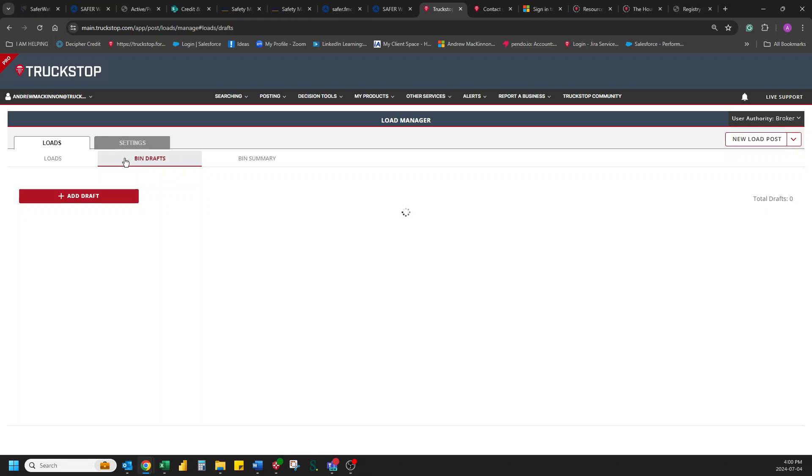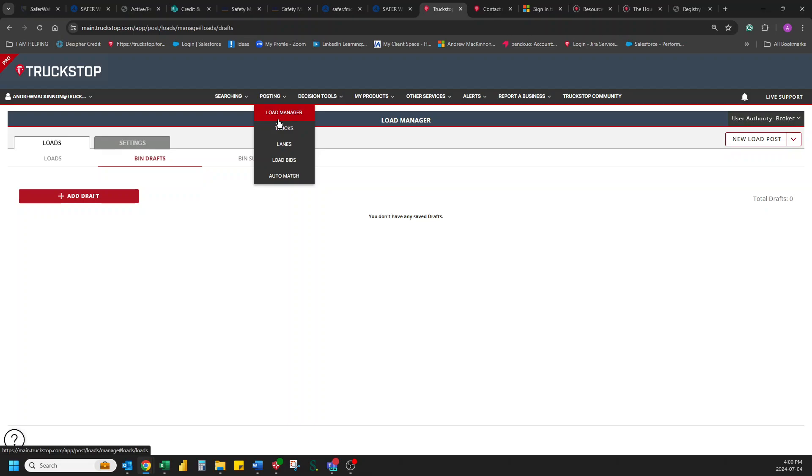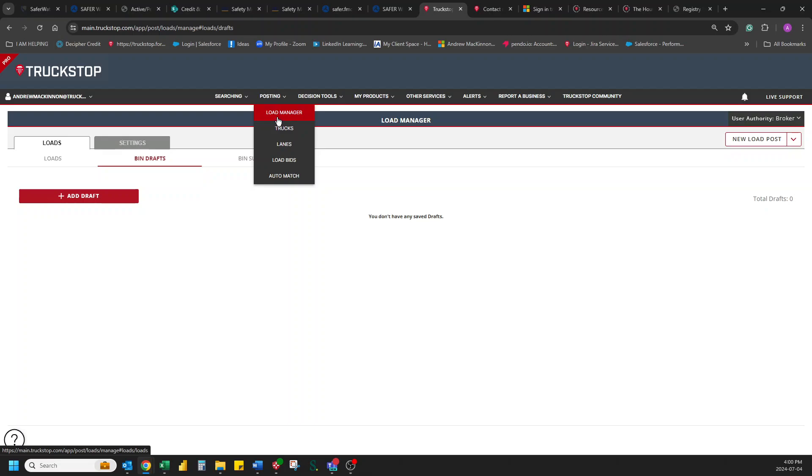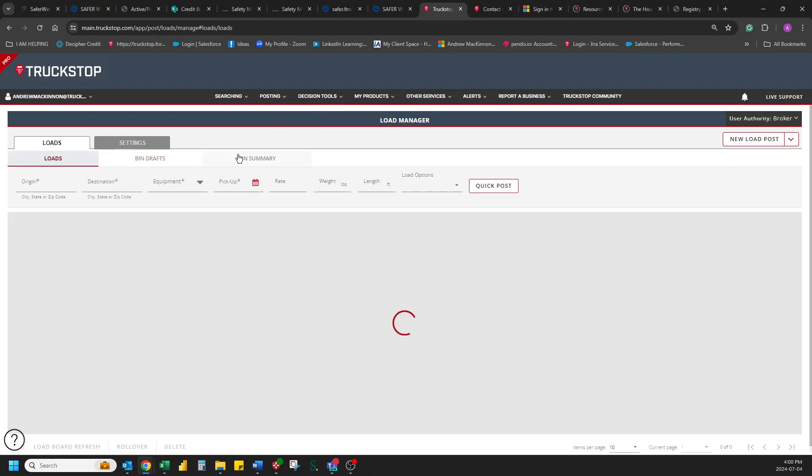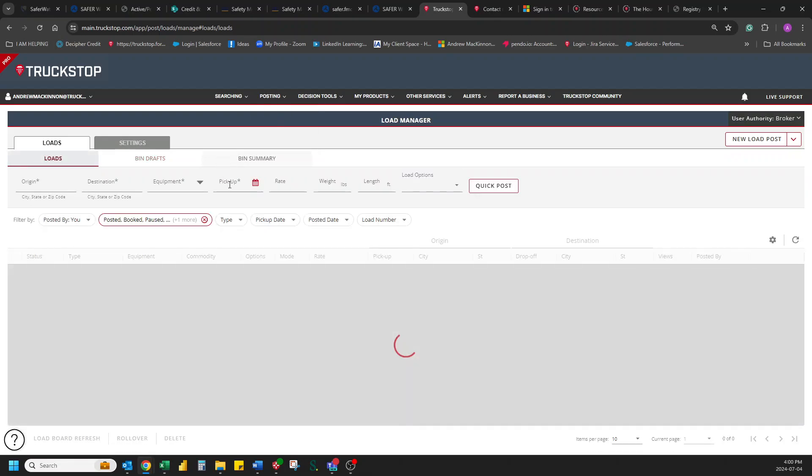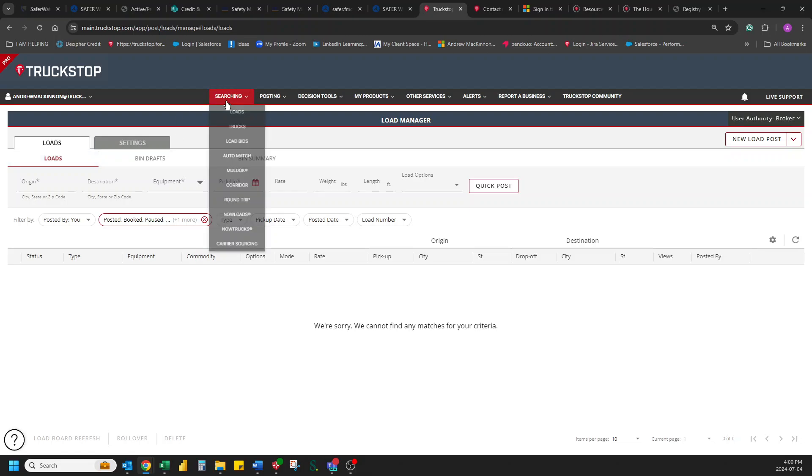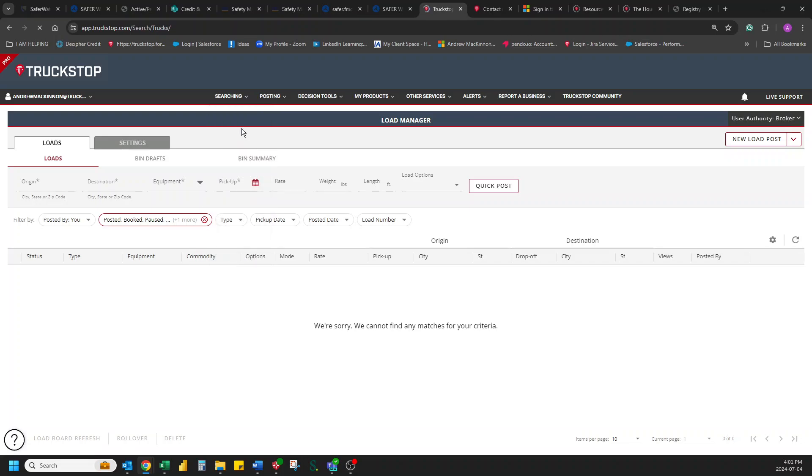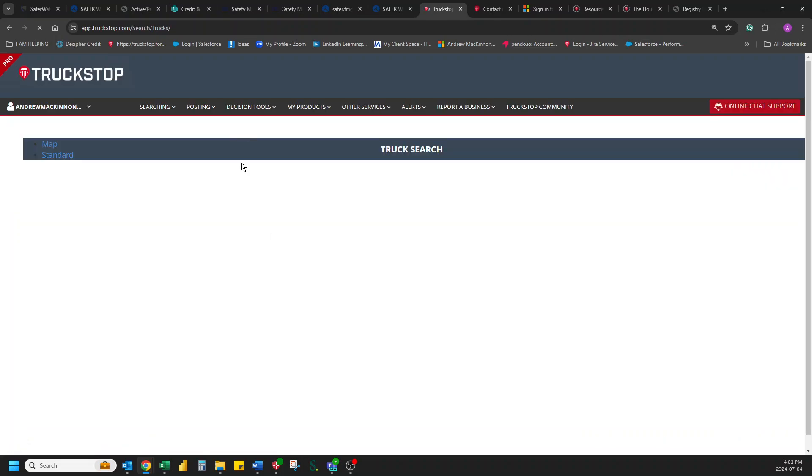What else you can do is you can actually when posting your truck use the book it now feature when posting your load I should say. And when you do a book it now posting what's really good about that is once that carrier is onboarded you can do all your negotiating directly with that carrier back and forth and not have to actually make phone calls.